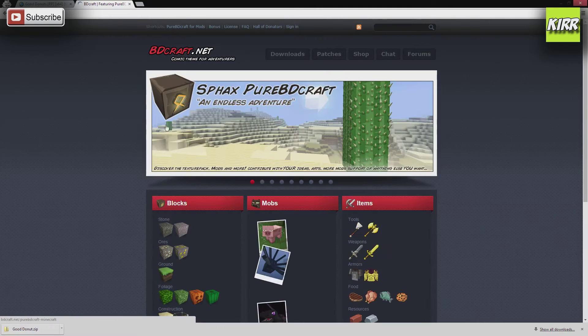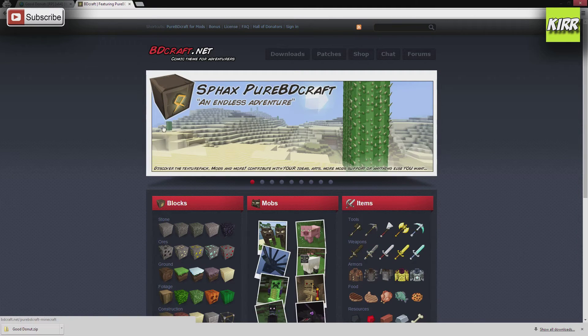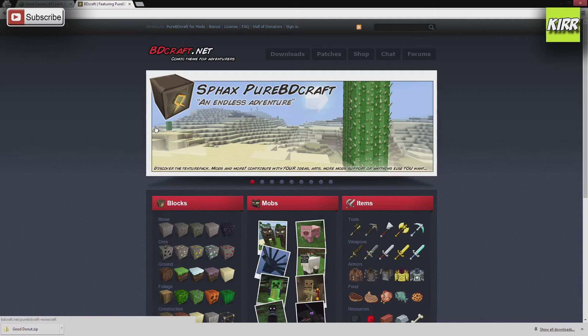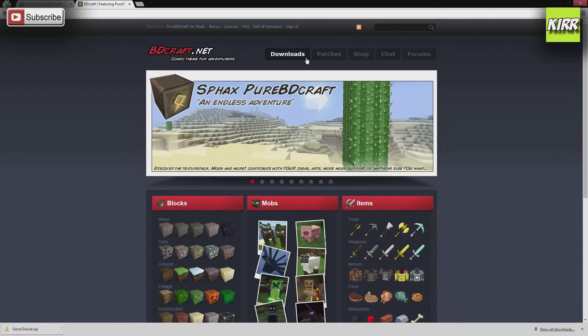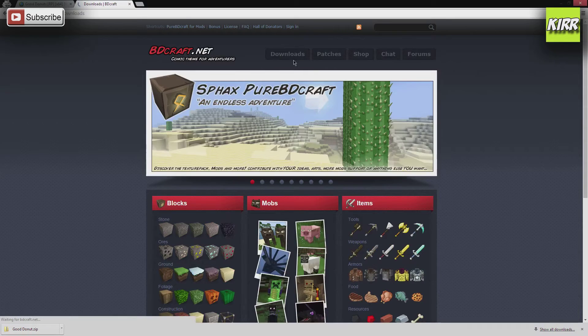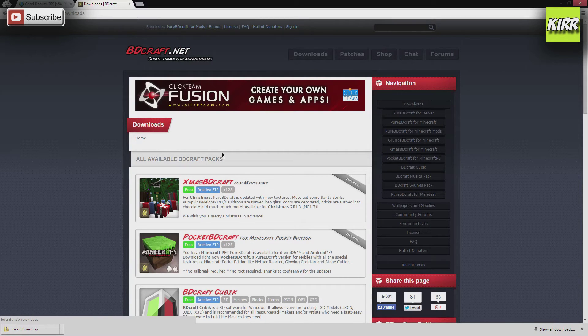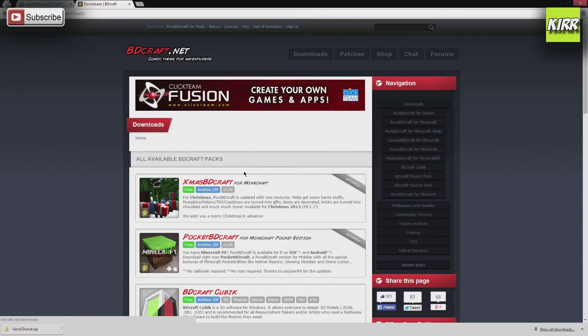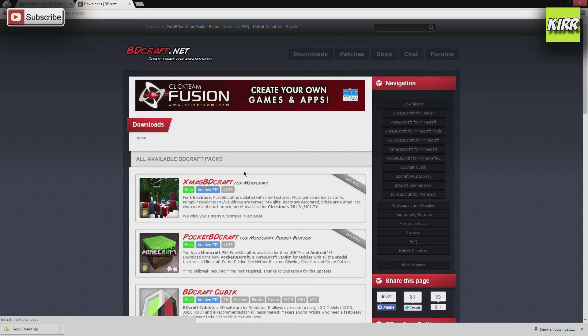So one thing about bdcraft is they offer a wide variety of things for resource packs. What we're going to actually do is we're going to download their specific SPACs pack, but we're also going to download their sound. The reason why they call it resource packs now and not texture packs is because you can add sound packs. So that's what we're going to do with bdcraft as well.